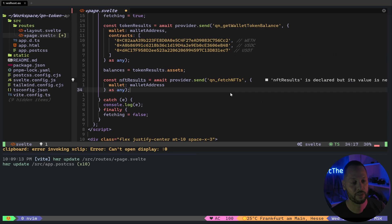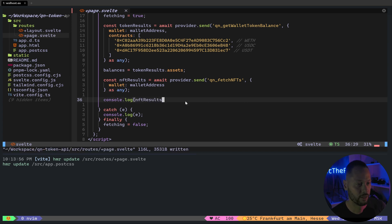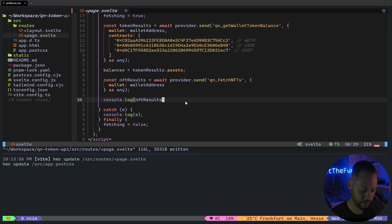So the code for doing that is very similar to fetching tokens in your wallet. To fetch NFTs, you can simply call QN underscore fetch NFTs. And just like the first call, you just pass in the wallet address. So let's go ahead and console log that out and see what that looks like.